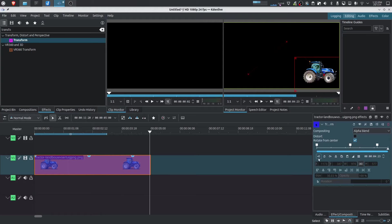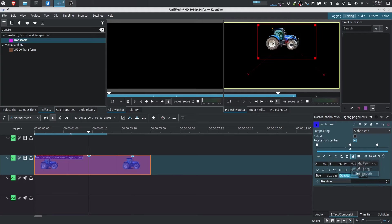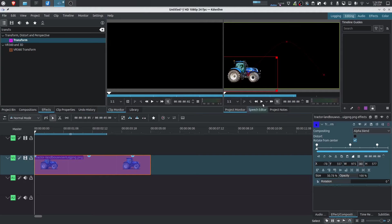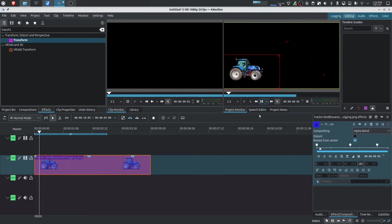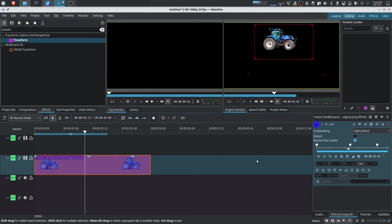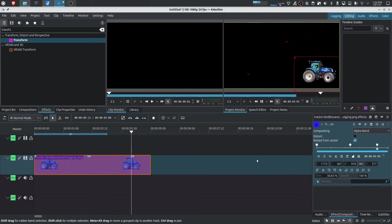Now let's change these keyframes to the third type, which is a smooth keyframe. Now, as you can see, this has more of a curvy path. So as it implies, it's more of a smoother movement going up and then going down.